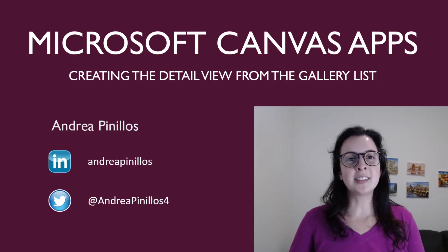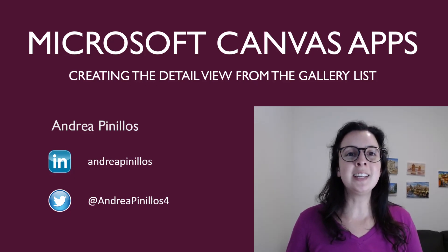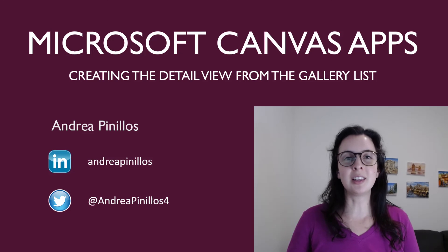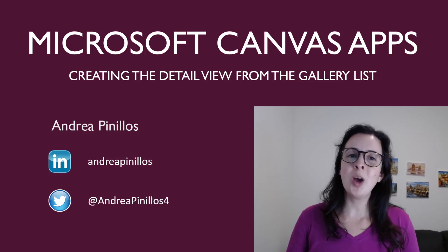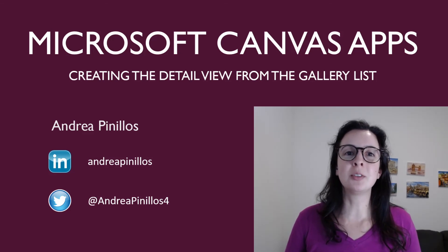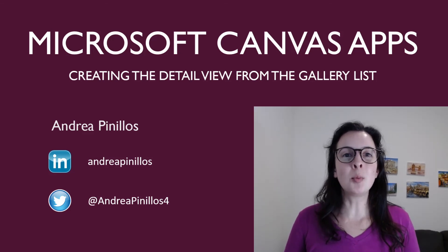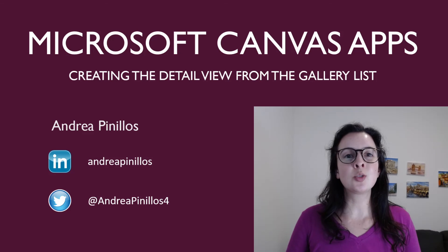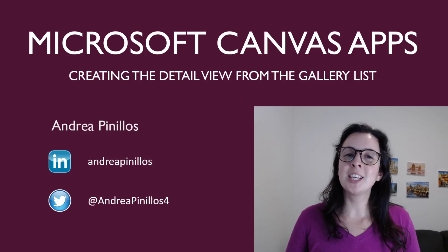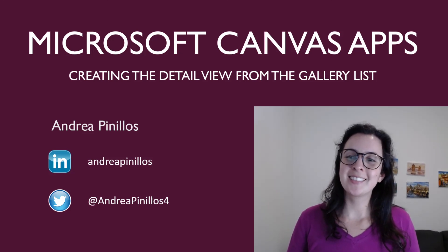And that is how you create a details view page from your gallery list. If you have any questions, post them below. Follow me on LinkedIn and Twitter for all things tech. Thanks for following along, and take care.